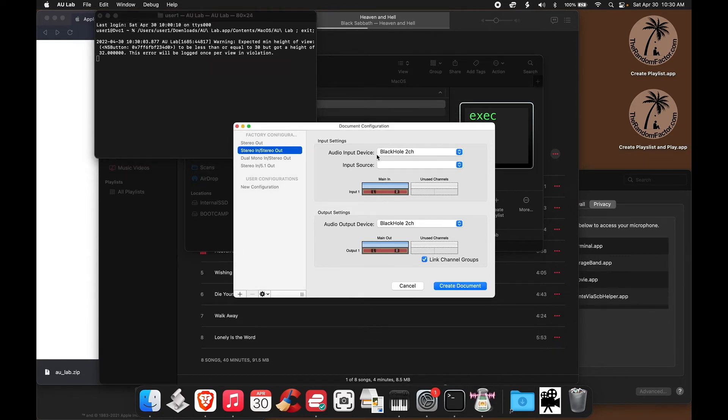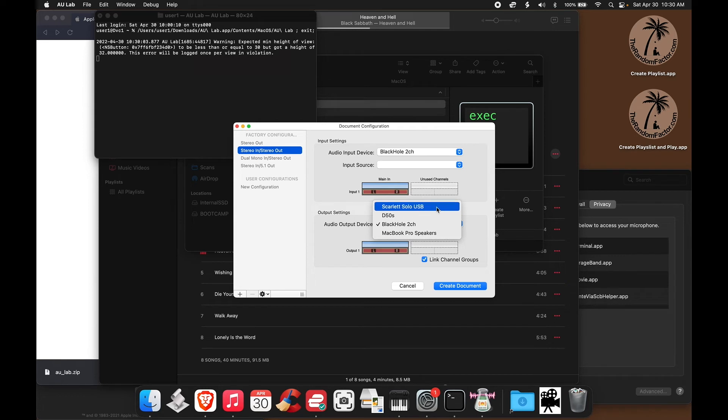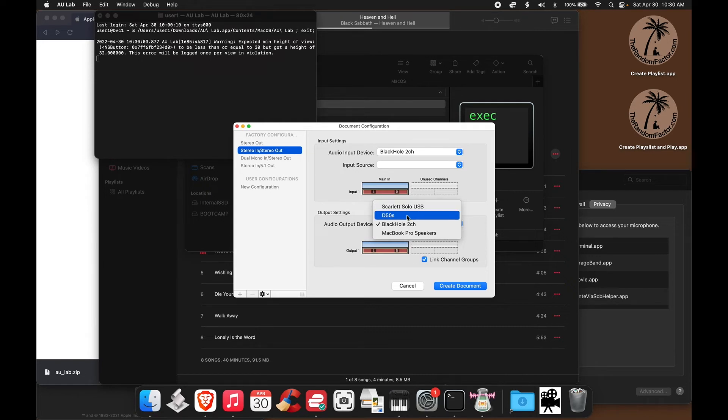Now you can see that the input is still Black Hole. For example, the output we can set to any of these. Scarlett Solo is the device I'm using for the recording of my voice, so I'm not going to use that. It would just disrupt the recording.